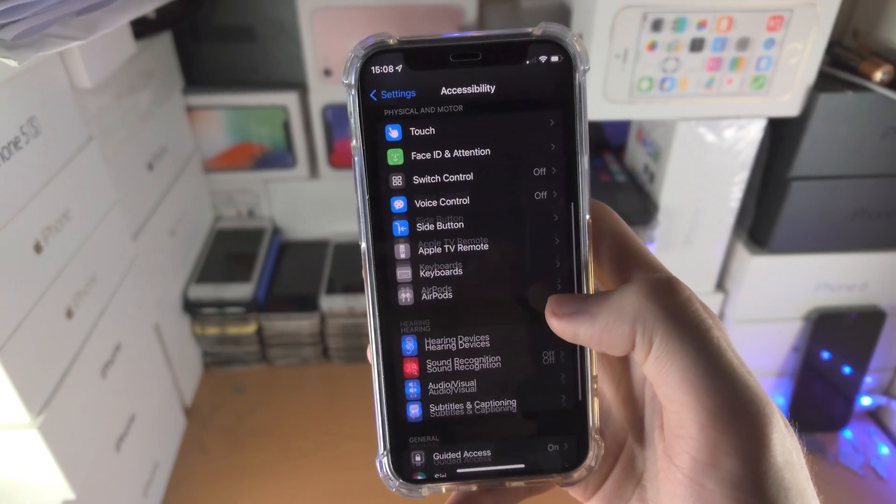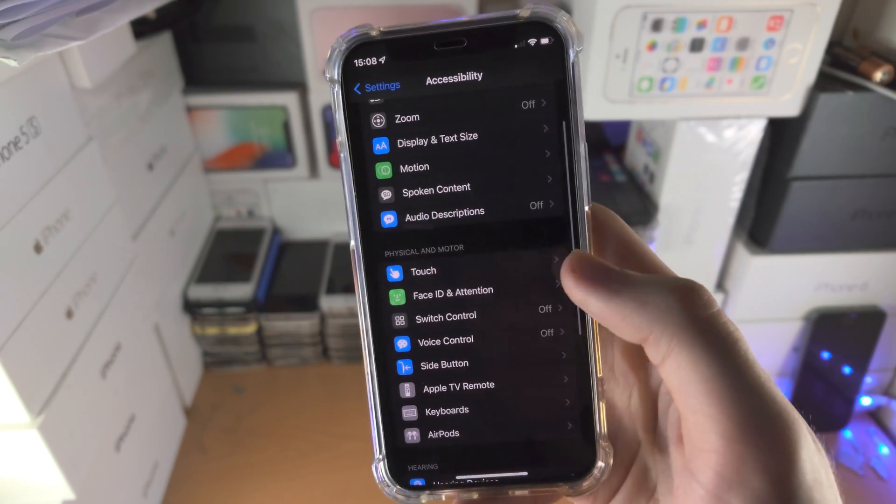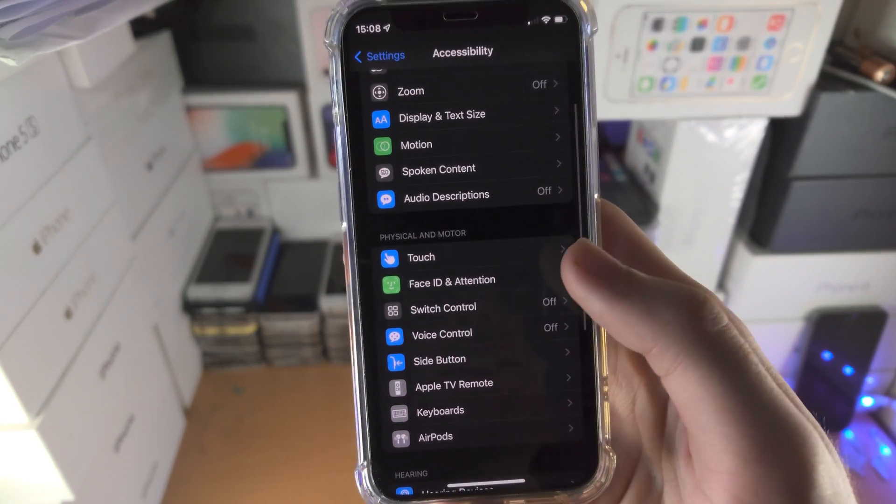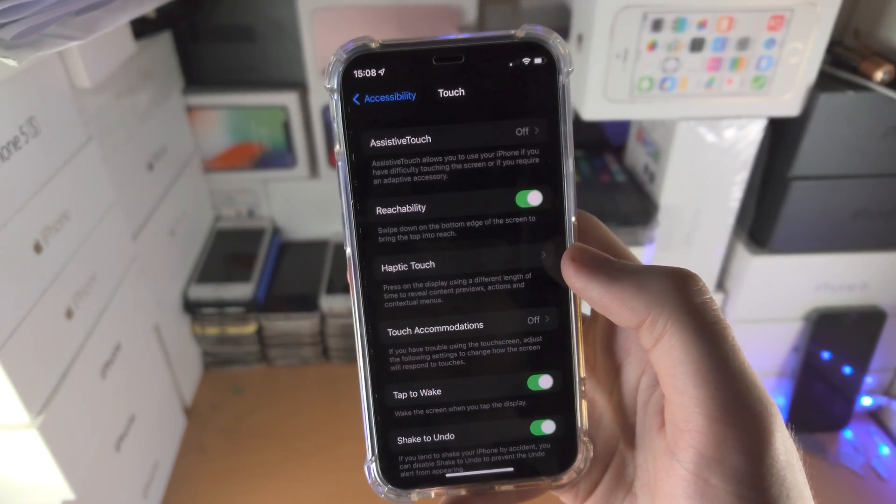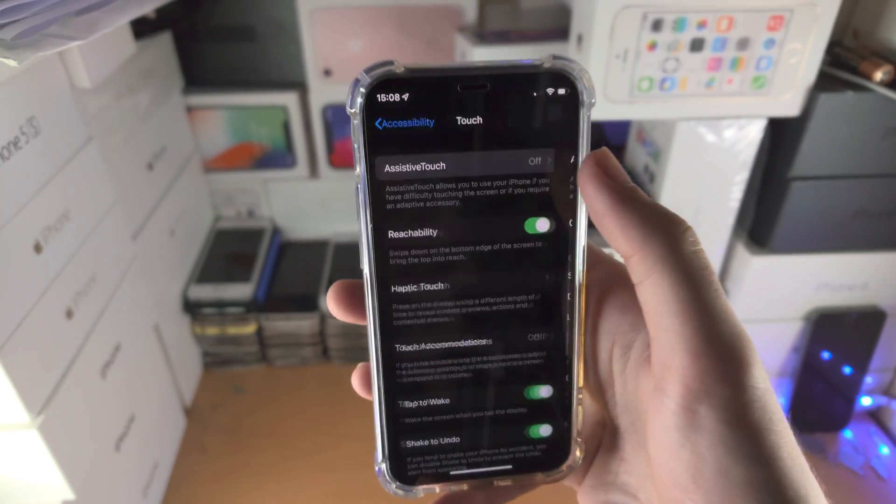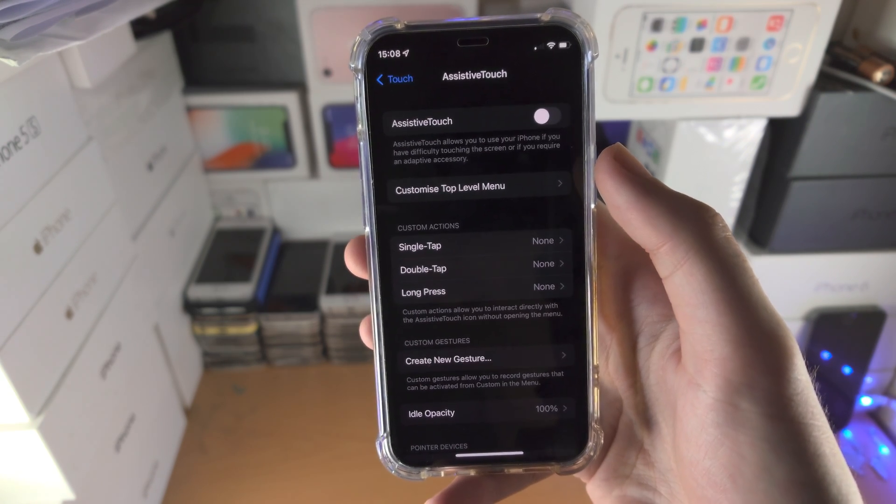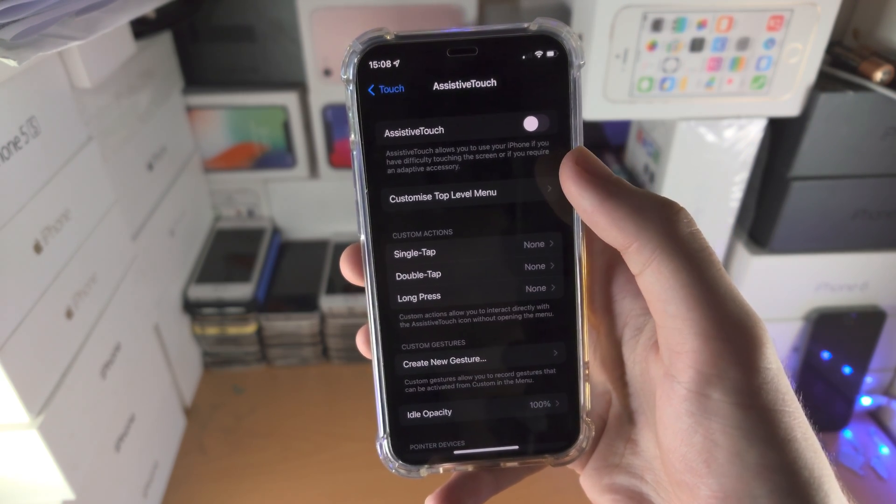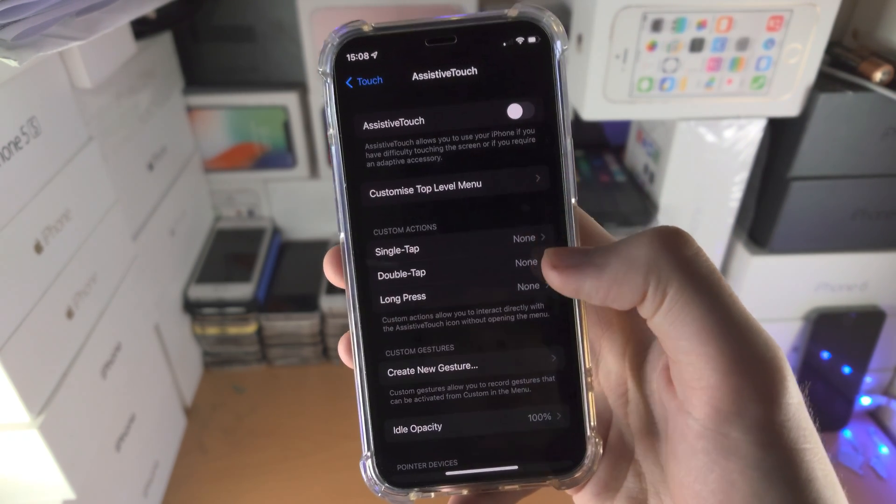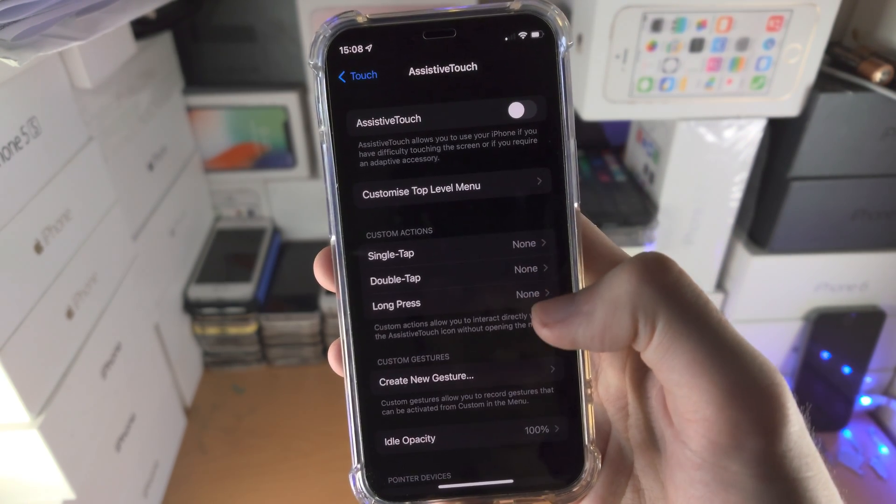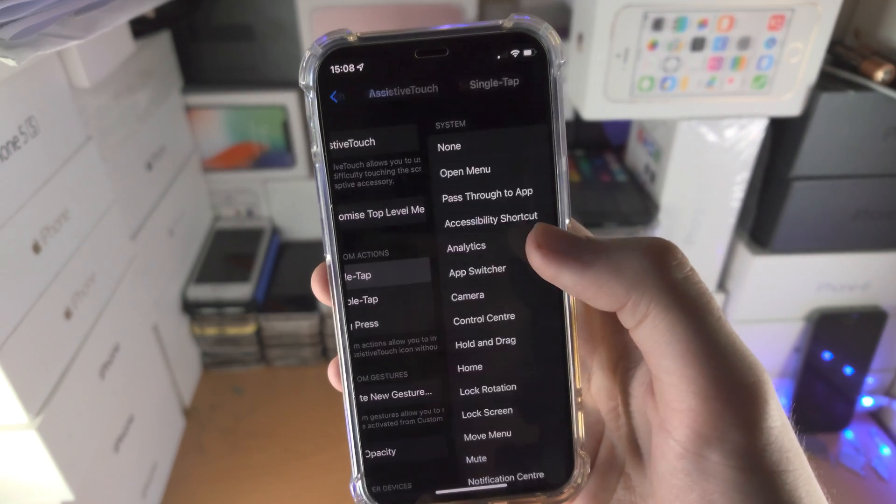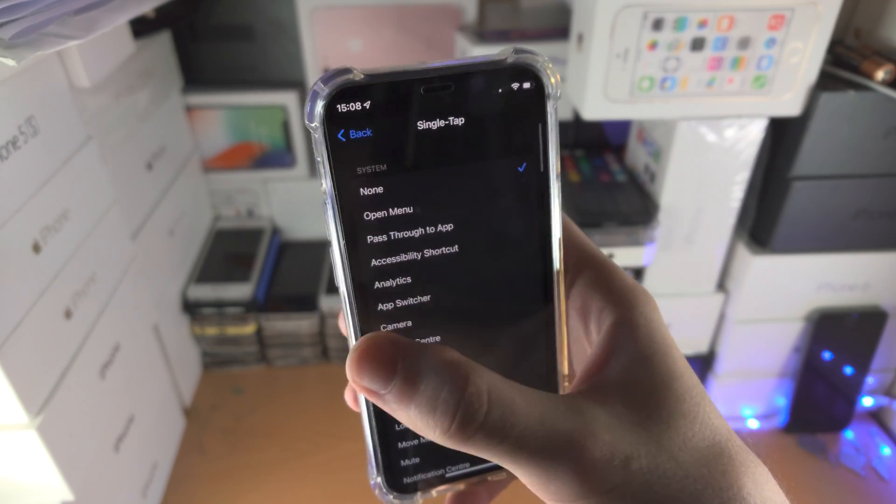Then you want to go back, find touch, then find assistive touch. Make sure assistive touch is turned off. Make sure these custom actions are all set to none.